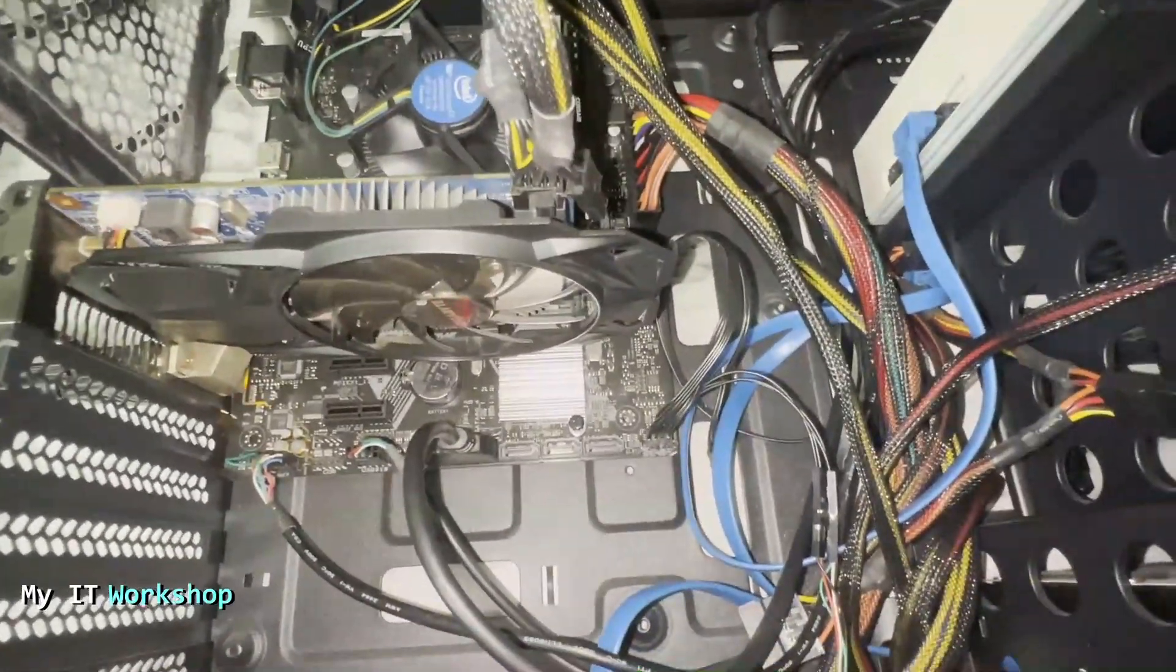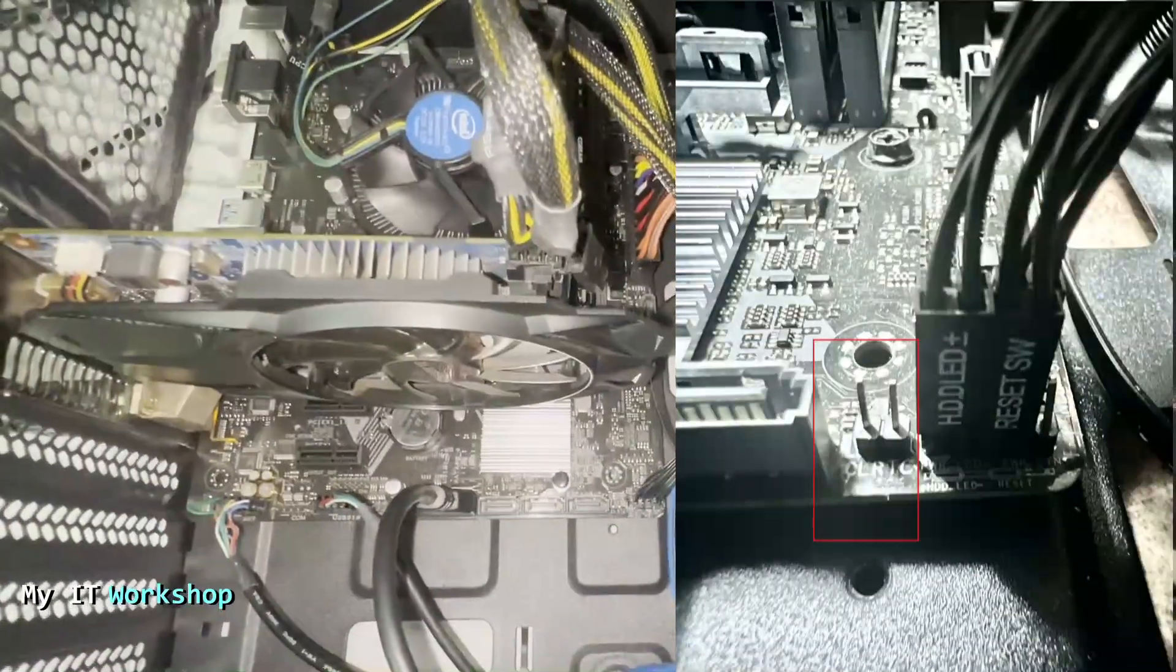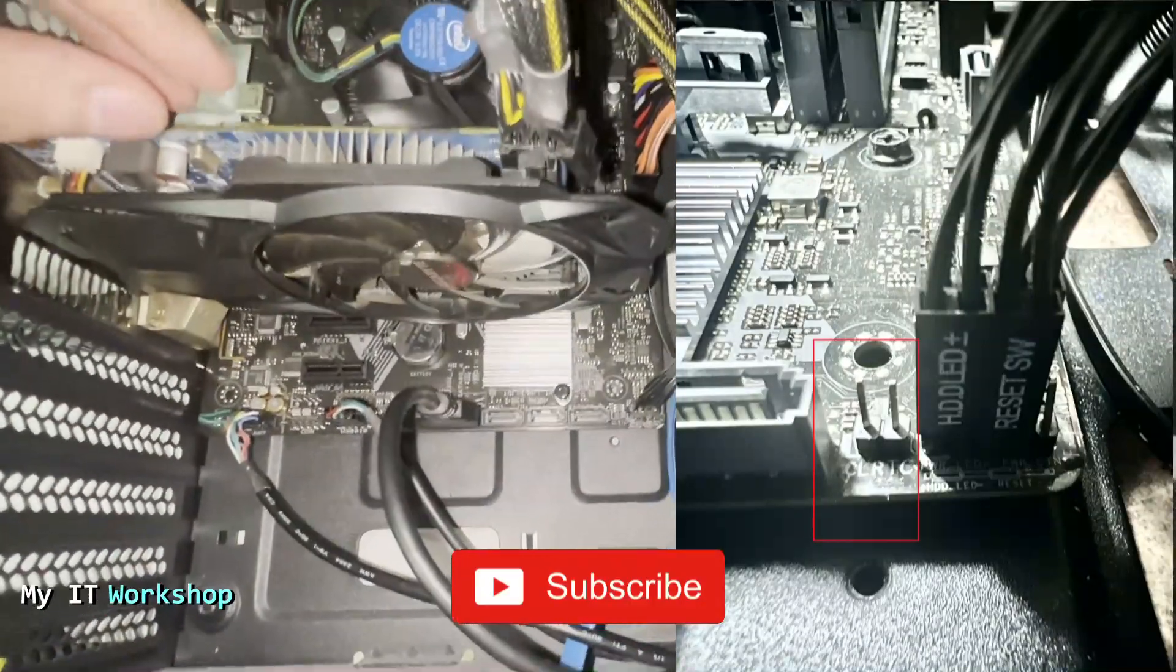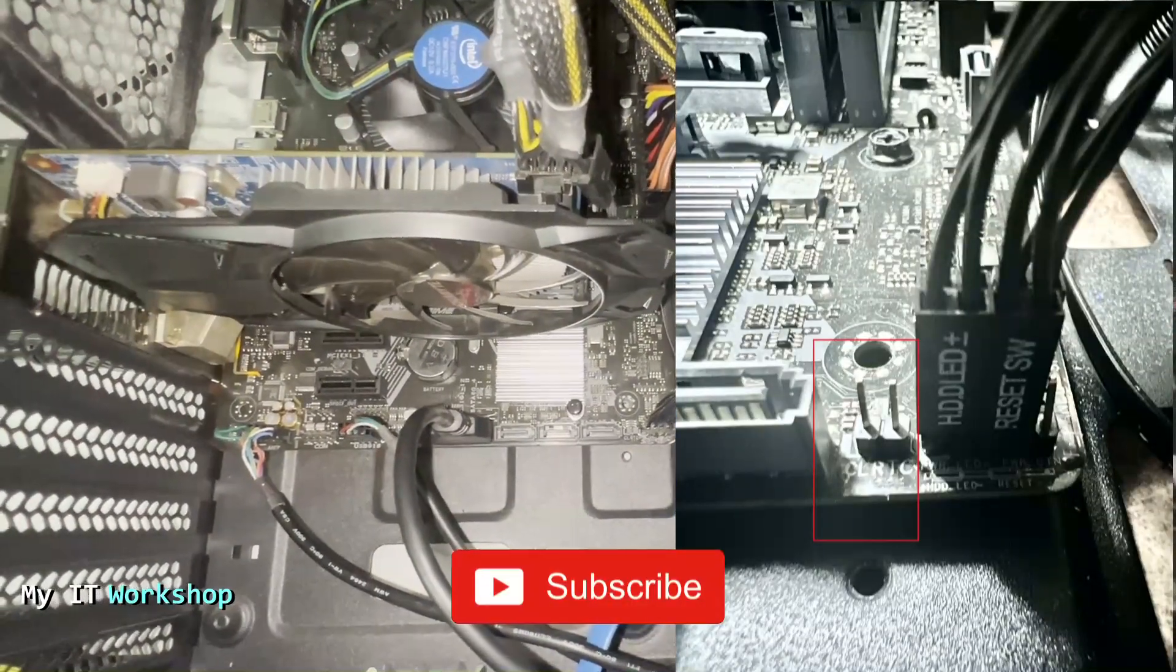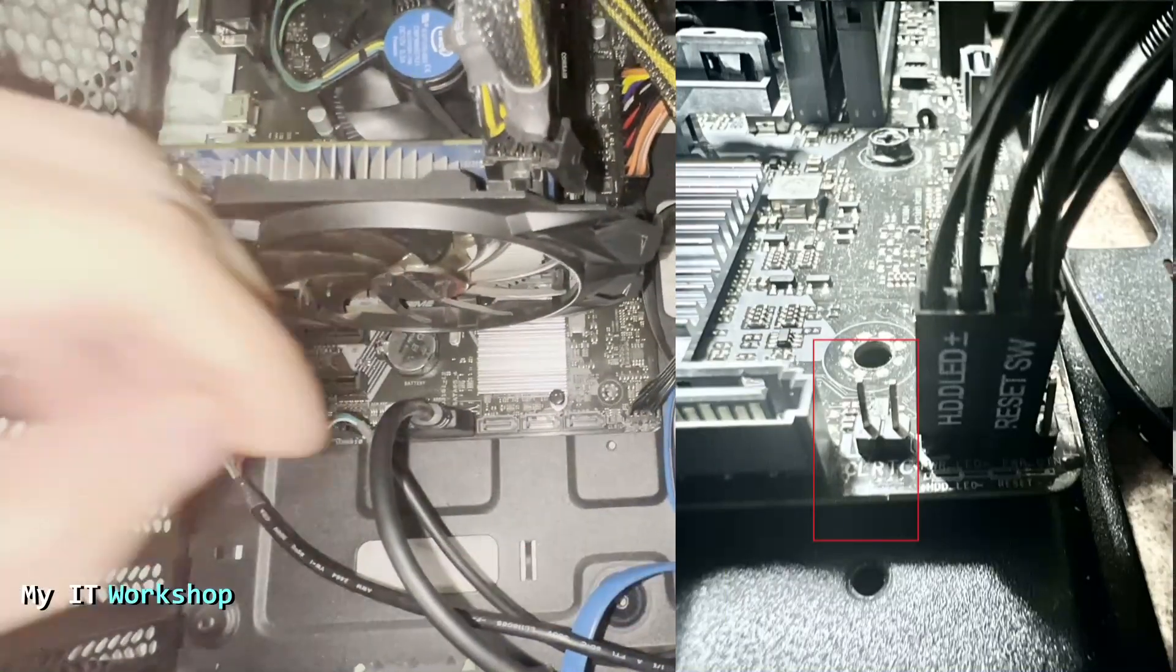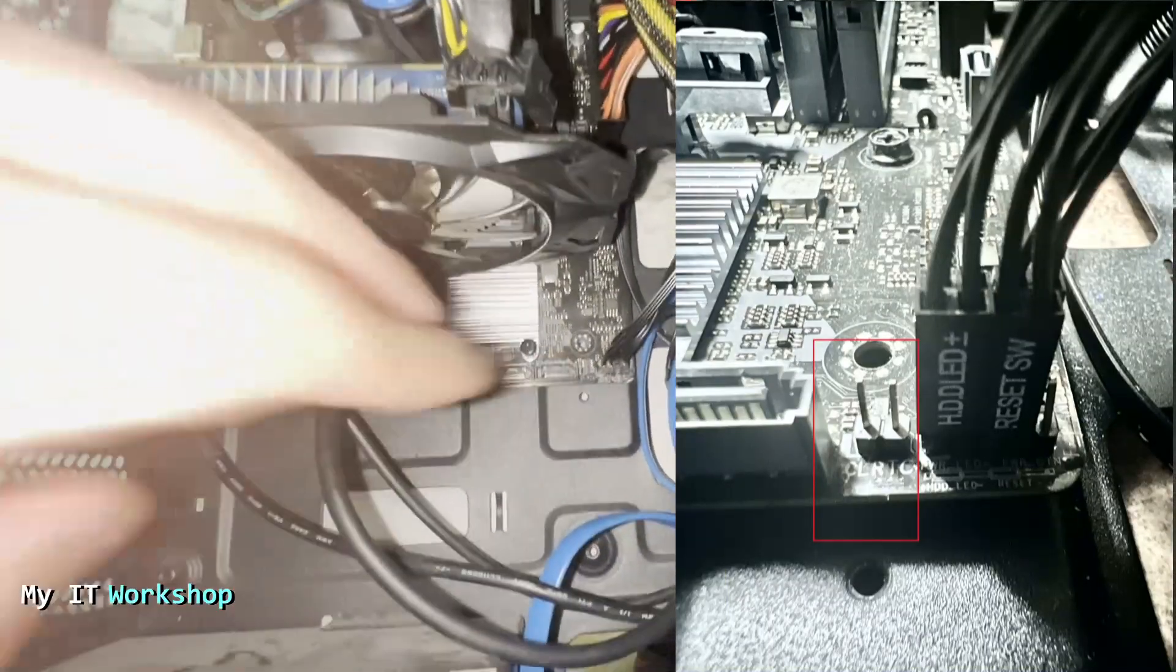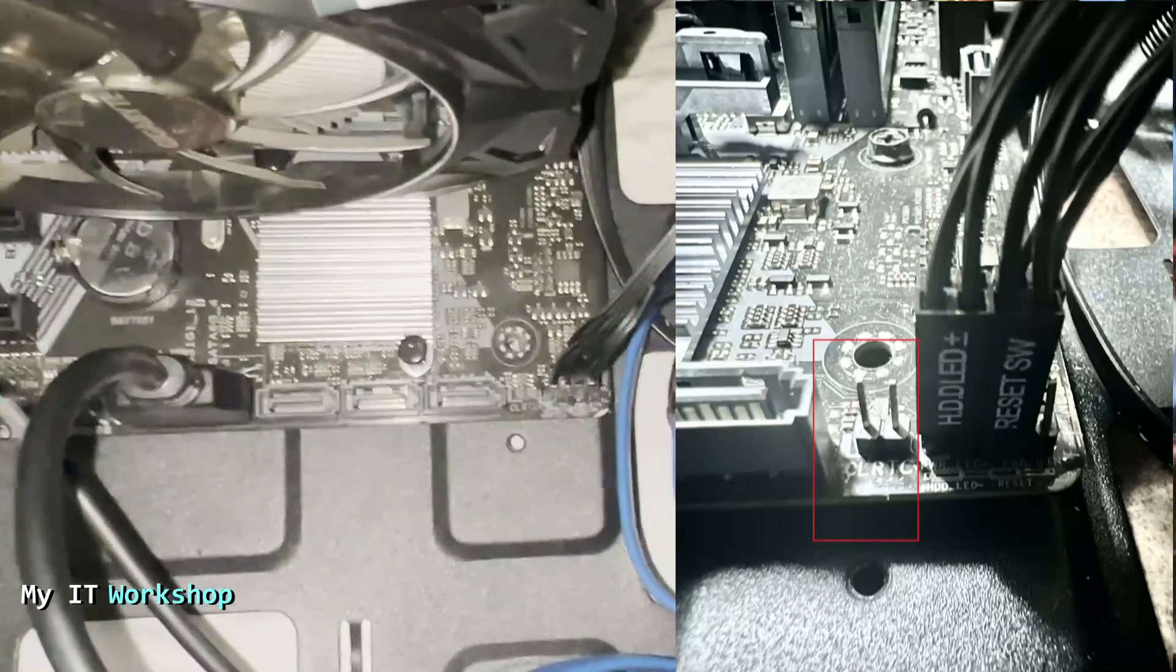These are the two pins that we need to look for on this model. If you have a different model, they might be in a different place, but they normally look like this. On this model, they are located in the bottom right, as you can see over there. There are some letters: CLRTC or Clear Real-Time Clock.